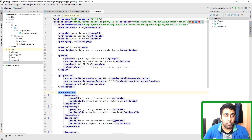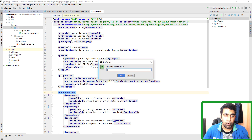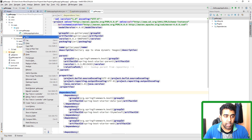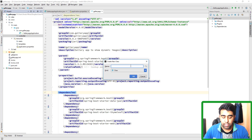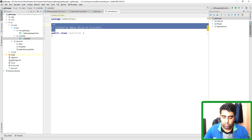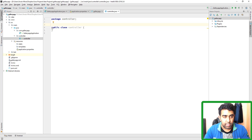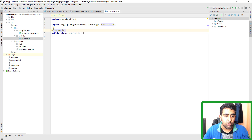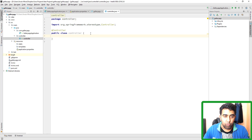First, in the Java directory, I'm going to create another package and name it controller. We got the package. I'm going to create a Java class here and name it Controller. I'll remove the comments and annotate this class with @Controller, which tells our Spring Boot application that this is the controller. Now let's look at the Thymeleaf templating engine and create some HTML files.